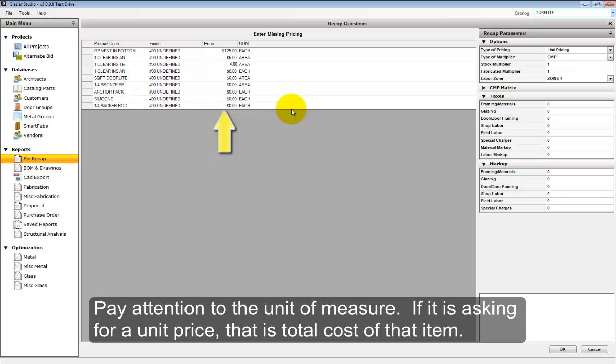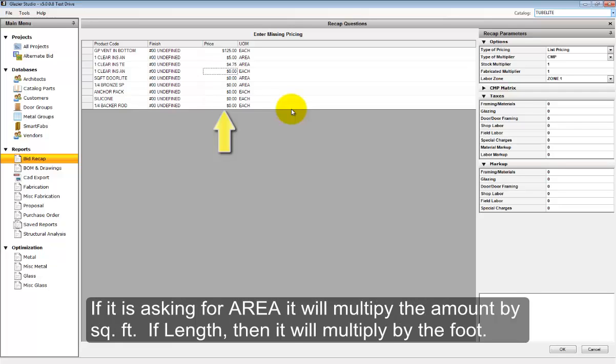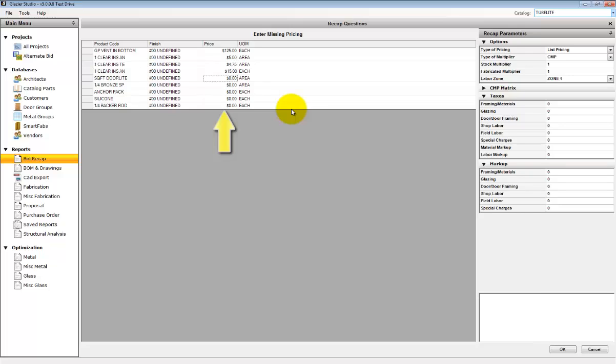If it's asking for an area, it may be a length or a square foot price that it's requested. If you make a mistake in pricing, you can change it at a later time in the recap.